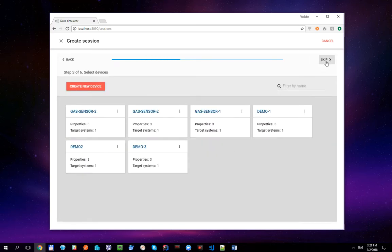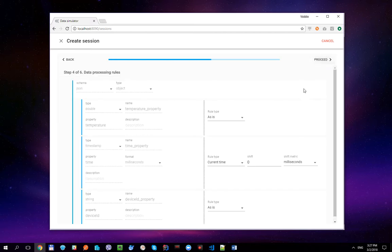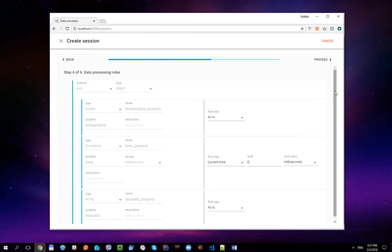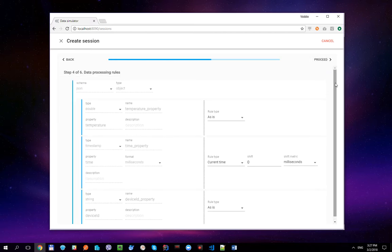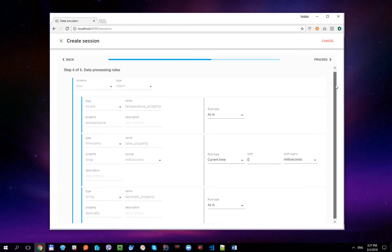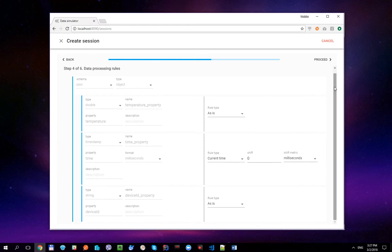Let's click Proceed and skip Devices. You might have noticed that when a session has a definition with a dataset attached, the data processing rule screen provides a different set of default rules. By default it is current related time rules for datetime properties and as-is rule for the rest. Let's click Proceed.